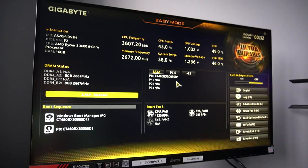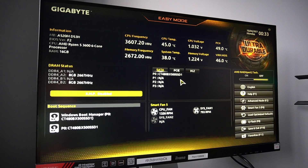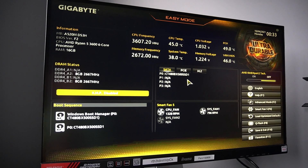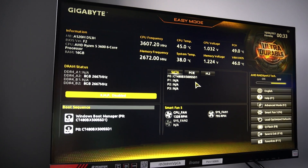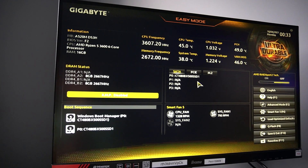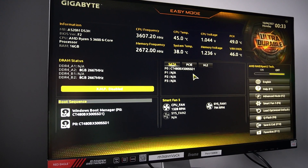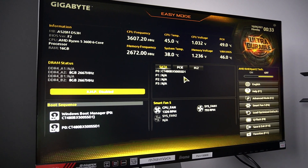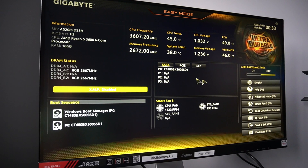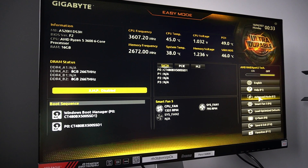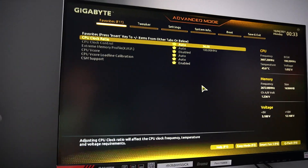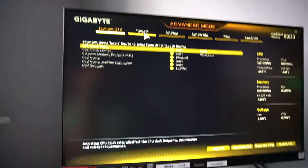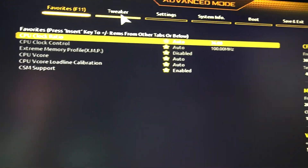Restart the PC and go to the BIOS. In my case I need to press the Del key on the keyboard, and you will see the menu like this. Then we need to go to Advanced Mode, and then you need to click on the Tweaker.